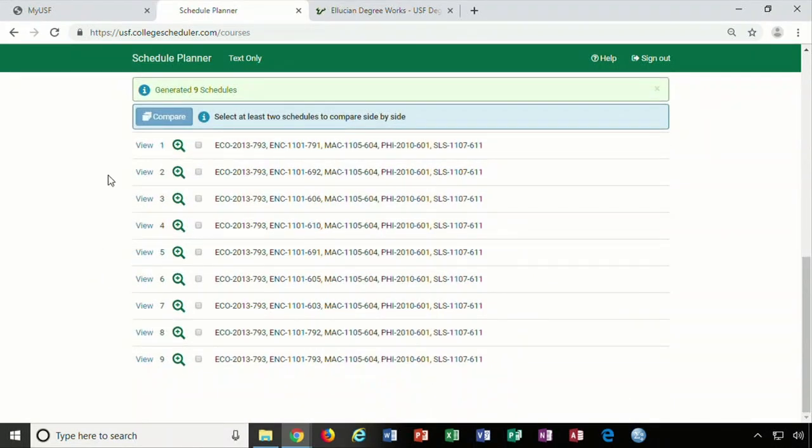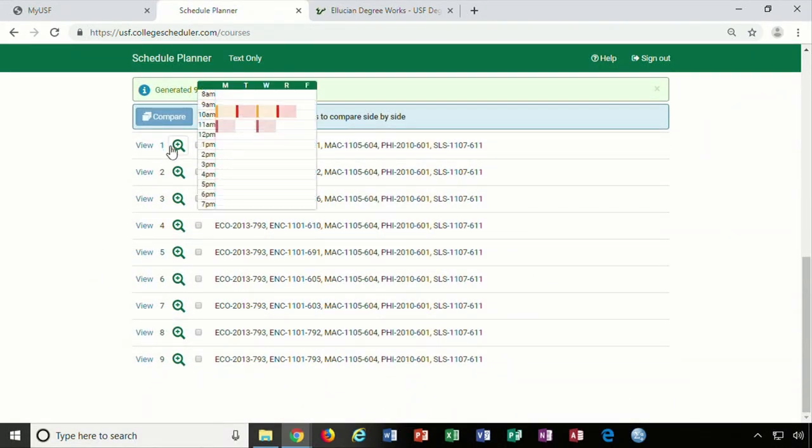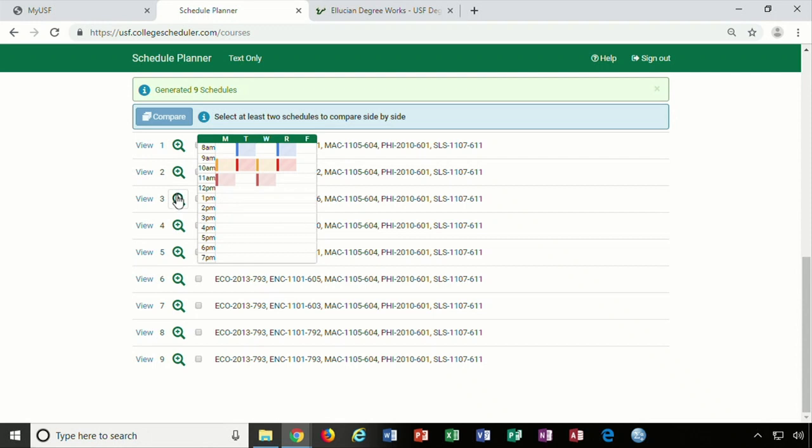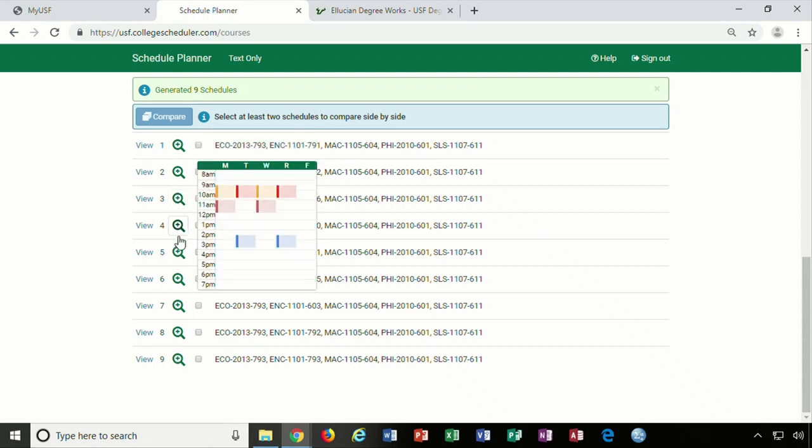Choose a schedule by clicking on open or viewing to maximize that specific schedule.